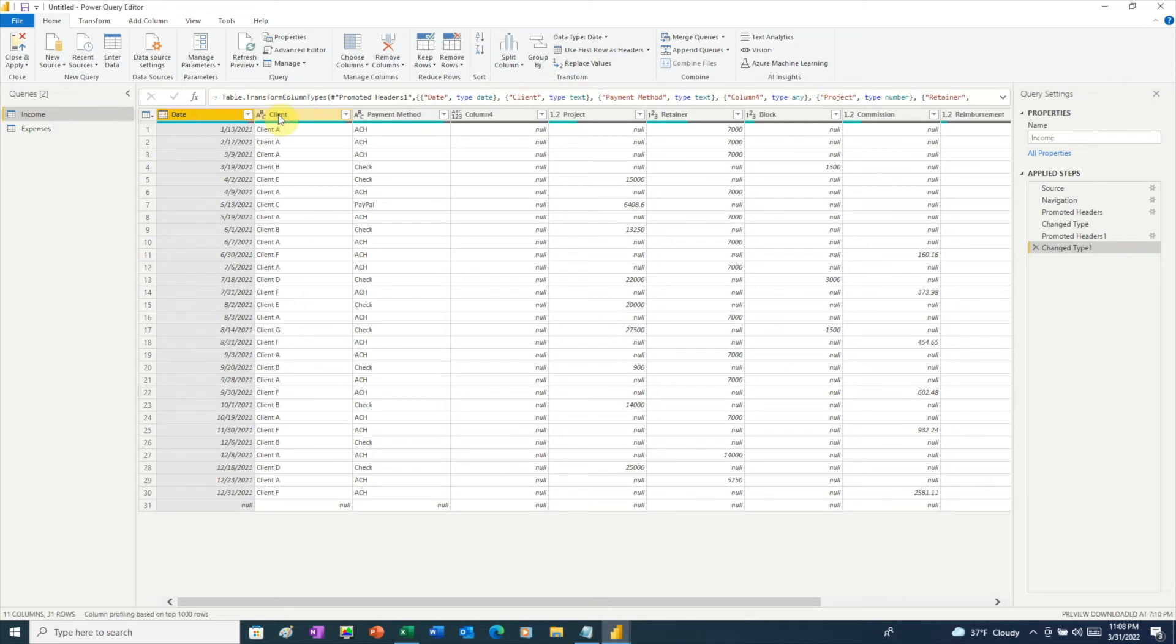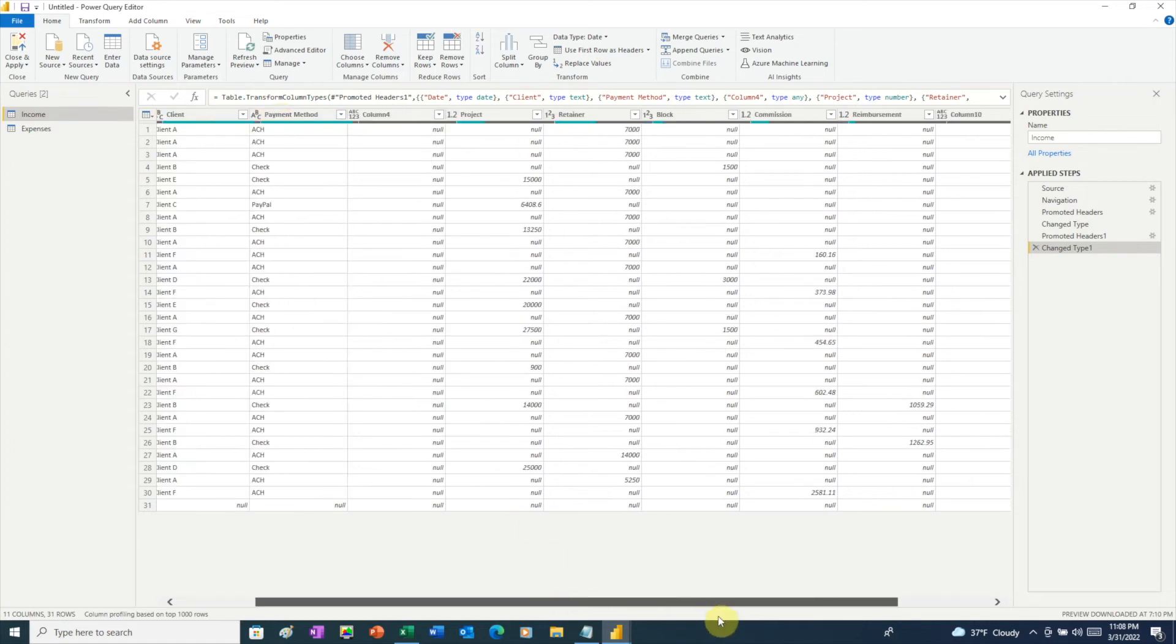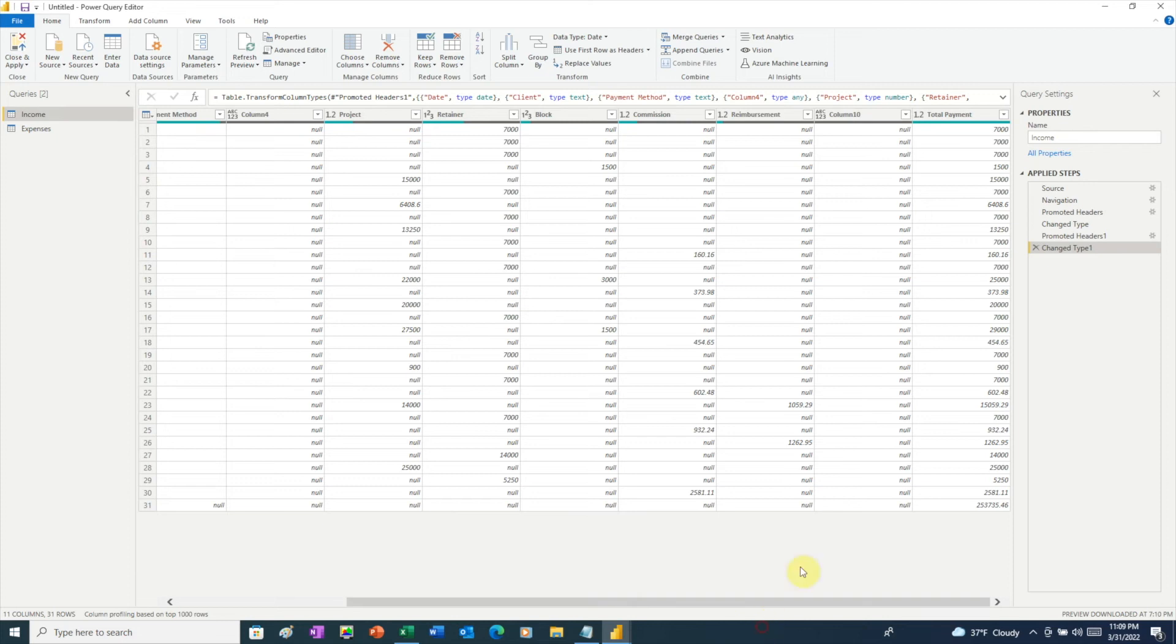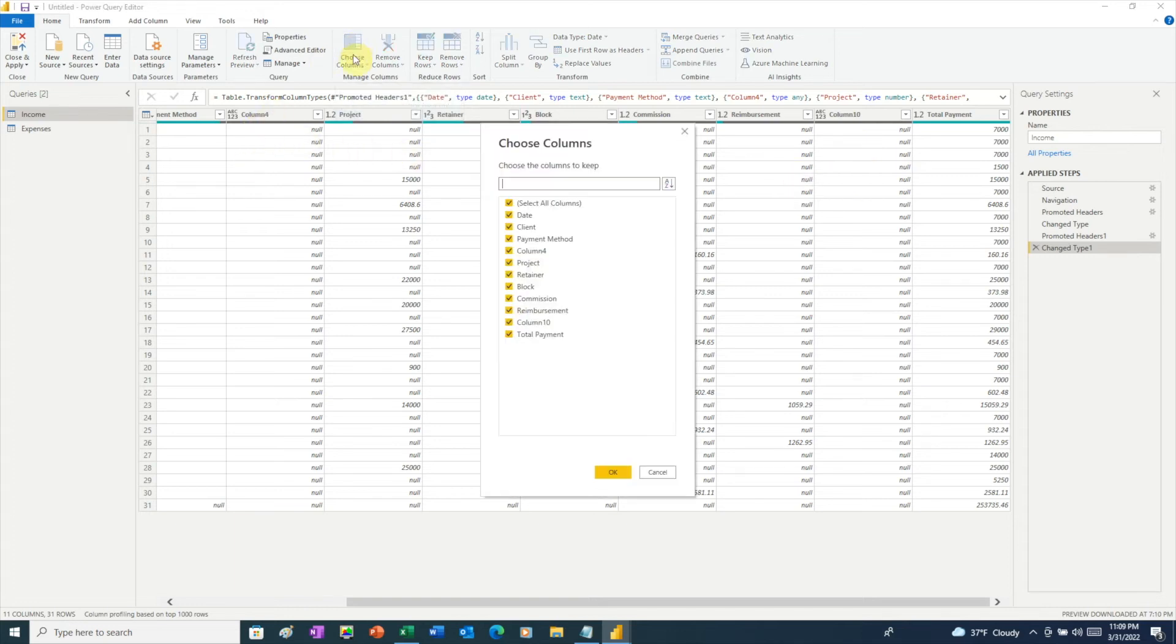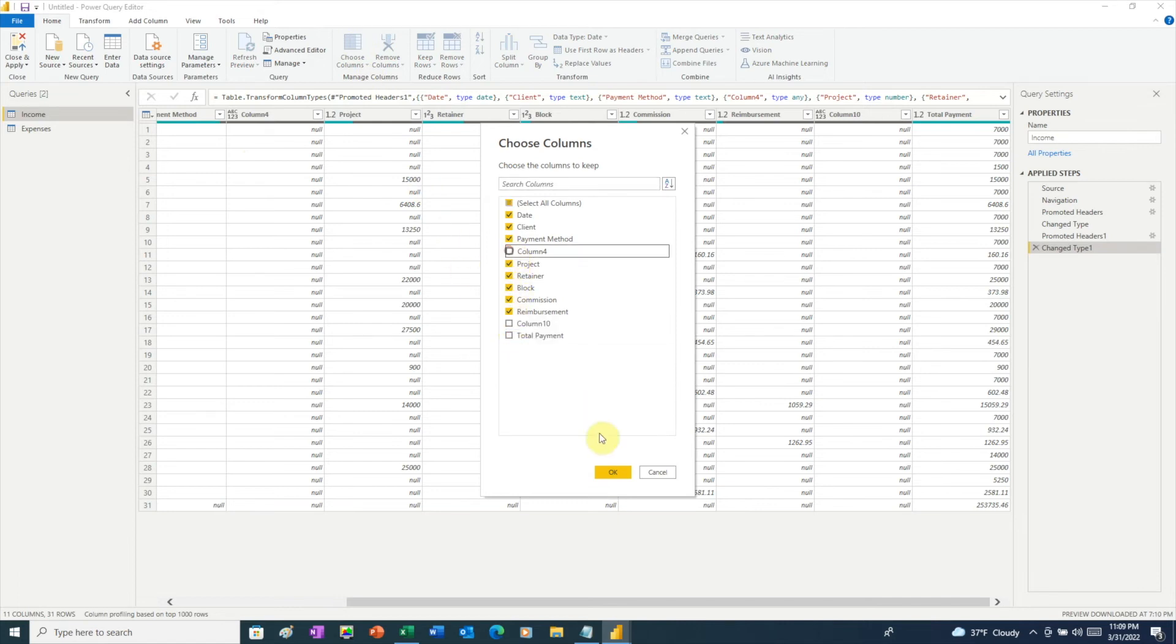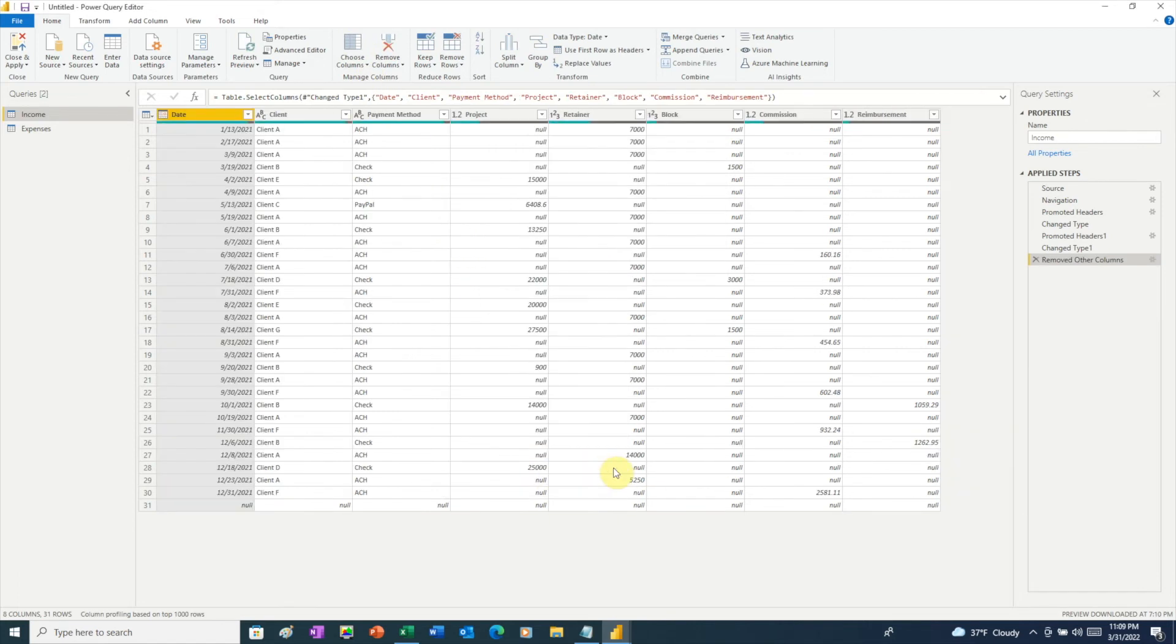This table also has some columns we don't need. So we're going to remove those. First, let's scroll over to the right. We're not going to need this total payment because, again, these were calculations in the Excel spreadsheet. And we just want to bring in the raw data. So we'll get rid of total payment. We have a blank column here in column 10. We also have a blank column in column 4. So, again, click Choose Columns, uncheck Total Payment, column 10, column 4, and then click OK.